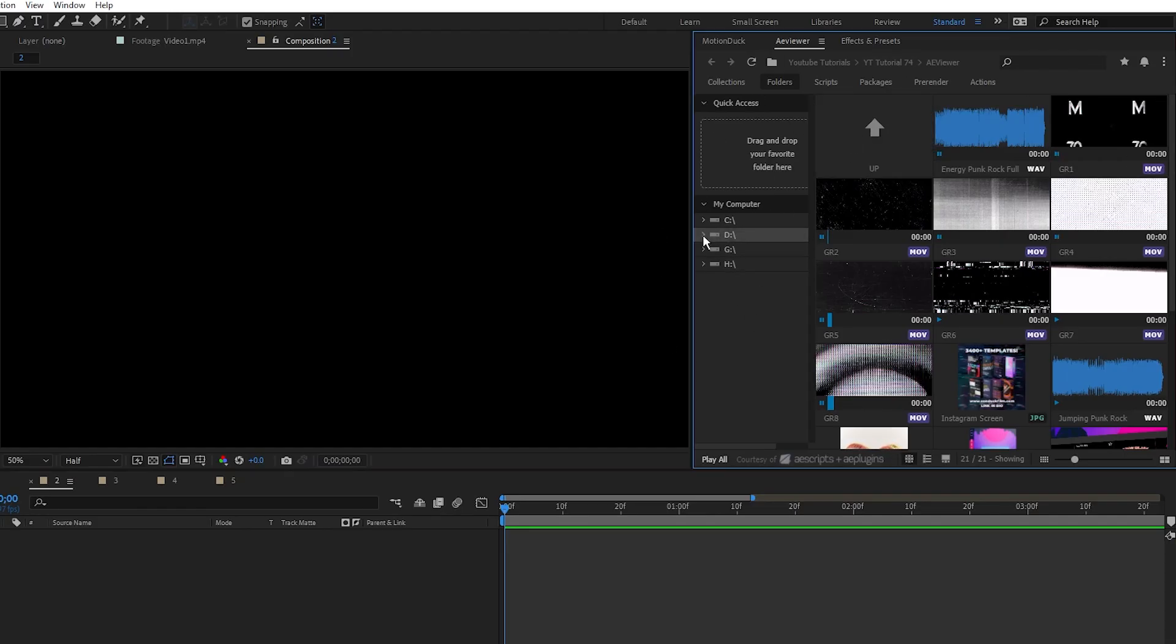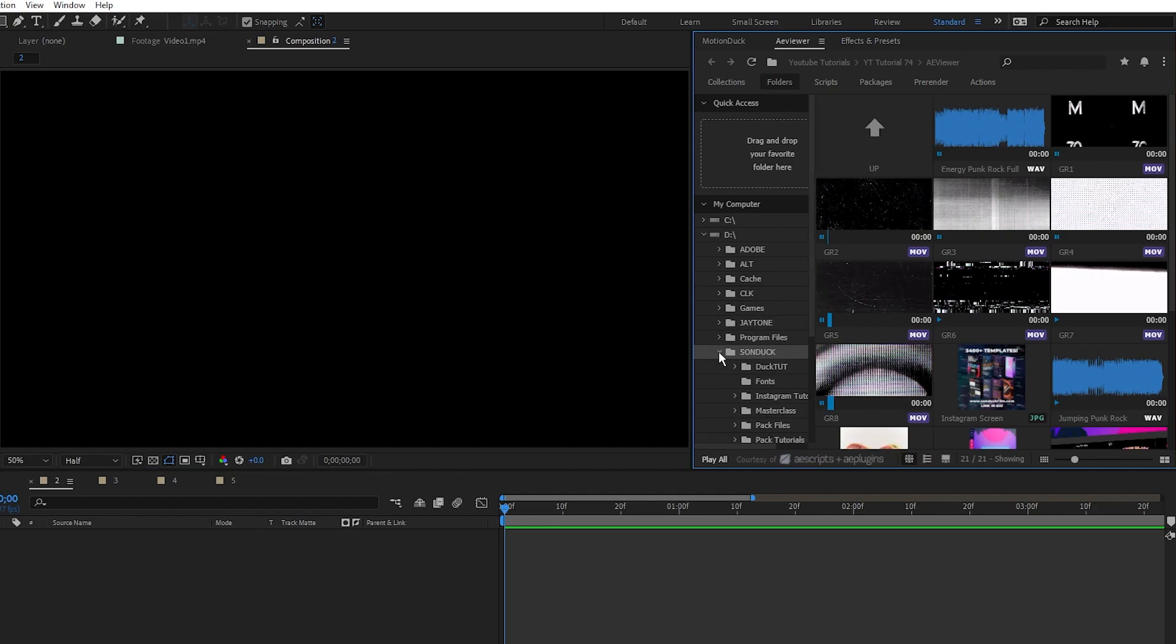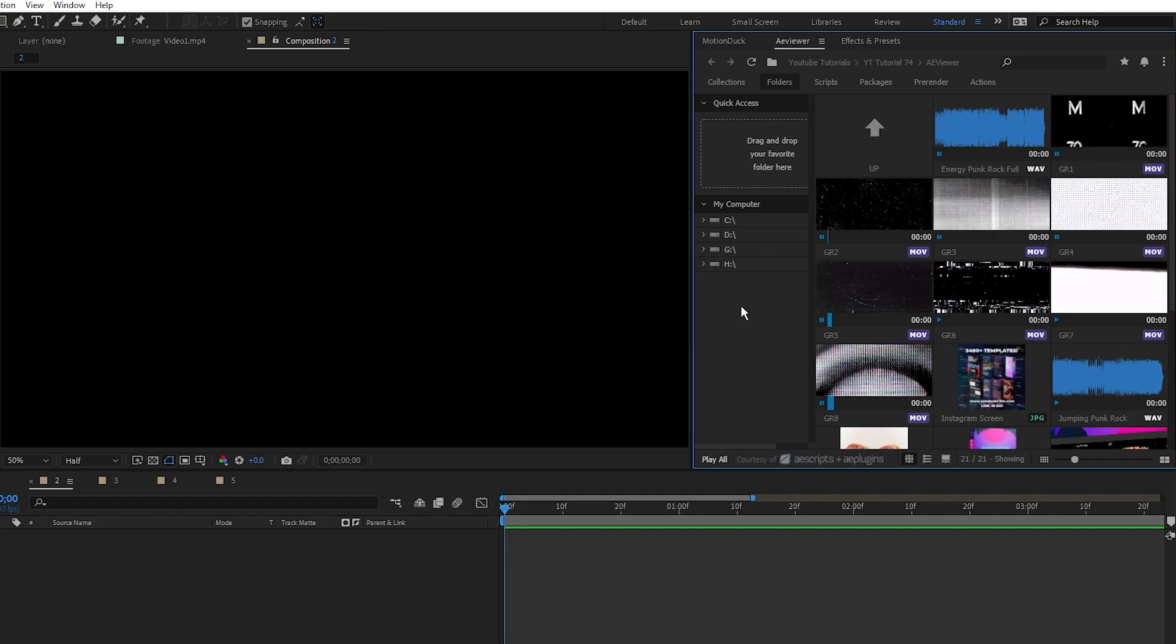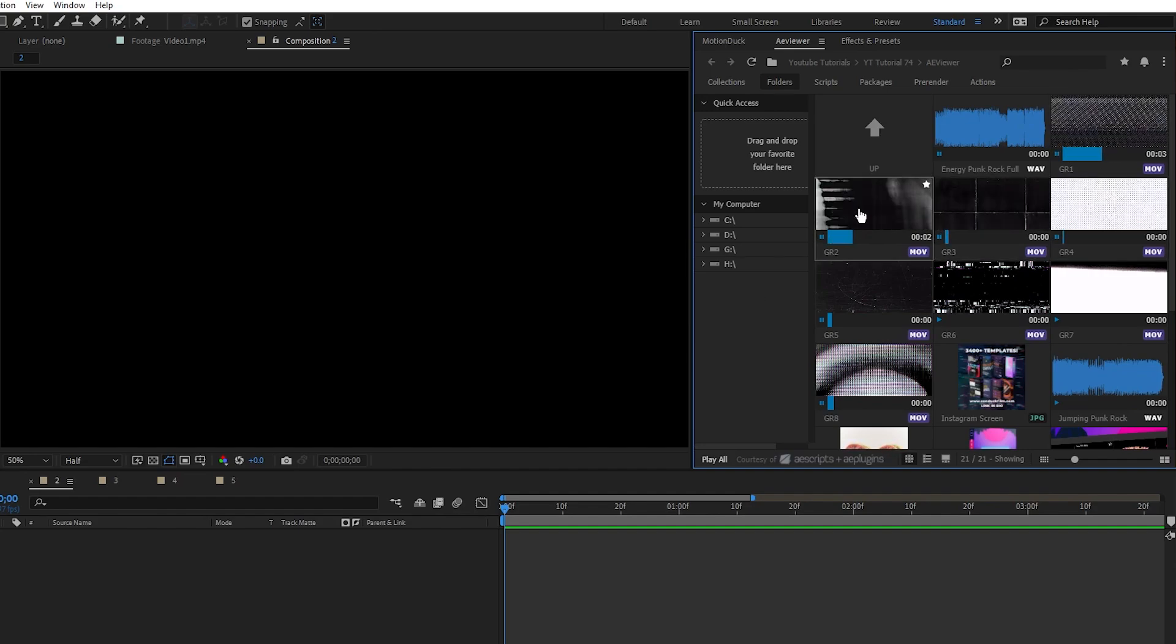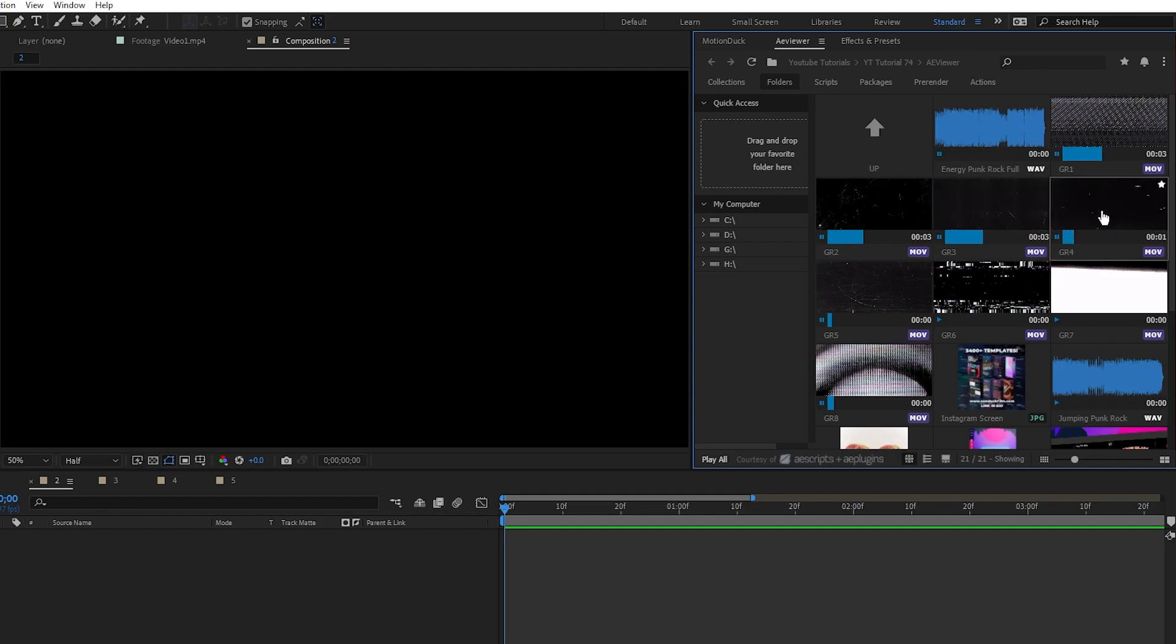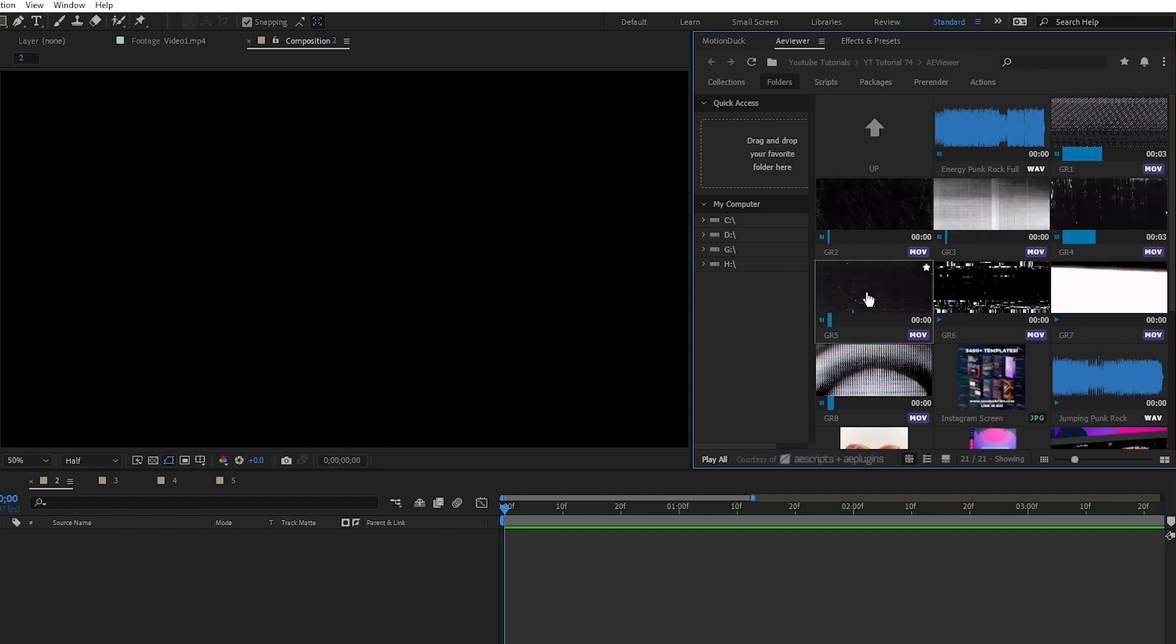On the left you have your main file browser that you can use to navigate your PC and find the right folder containing the footage that you want to use. Once you've navigated to the folder that you want, you have this nice menu of previews for all of the different kinds of files that you might need to use.